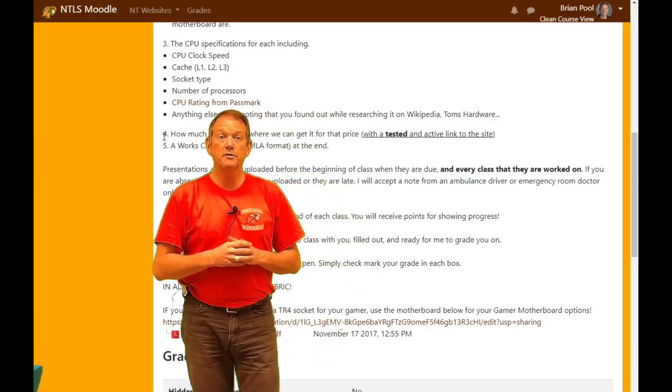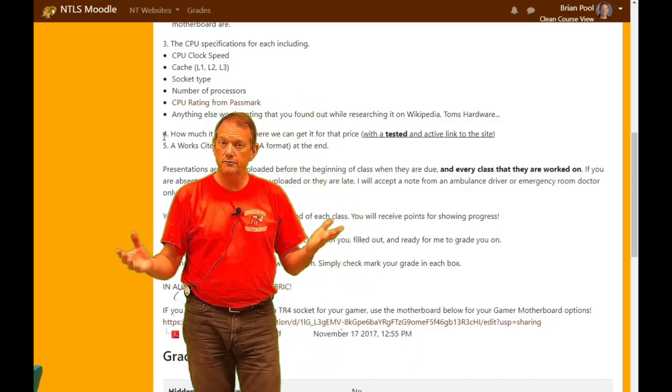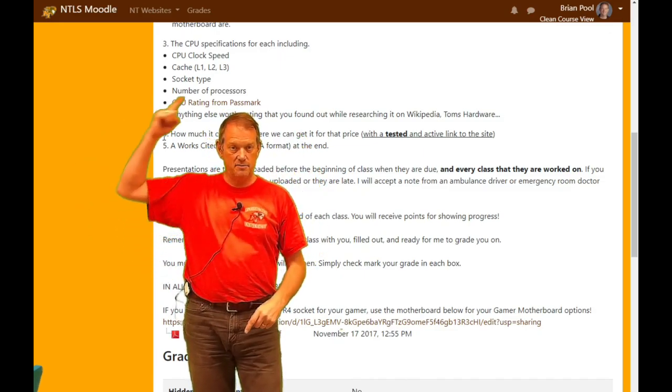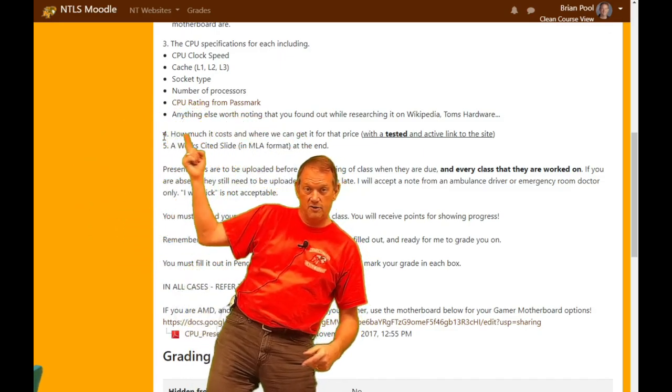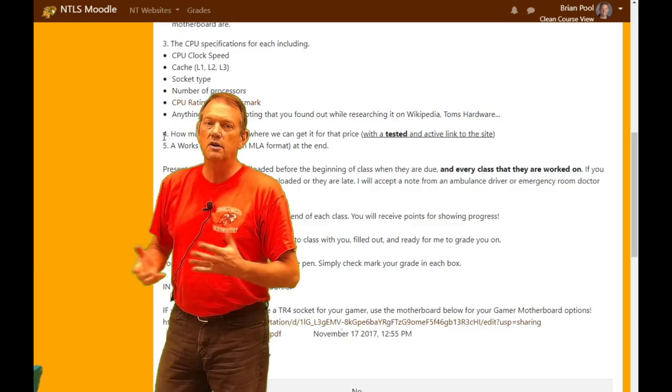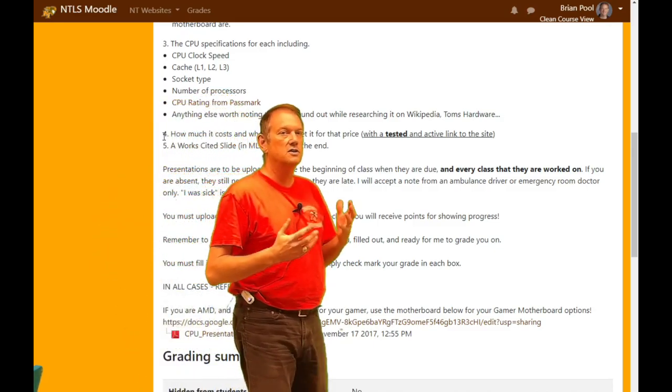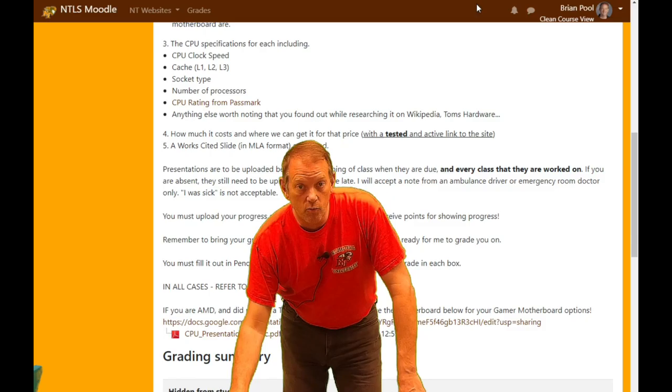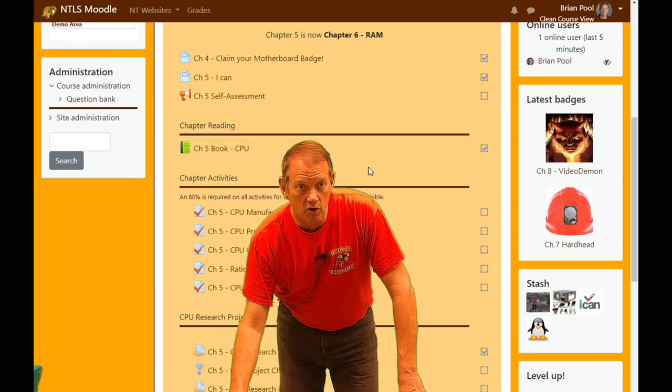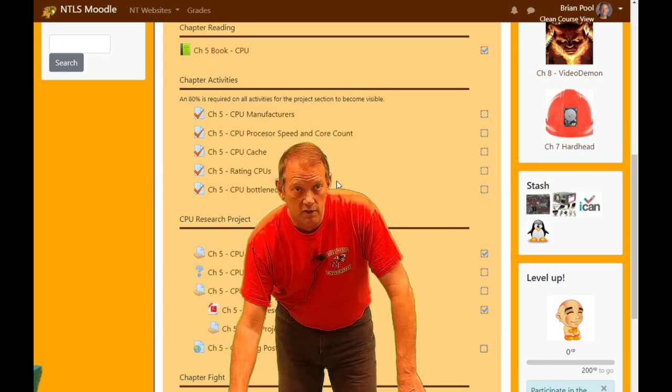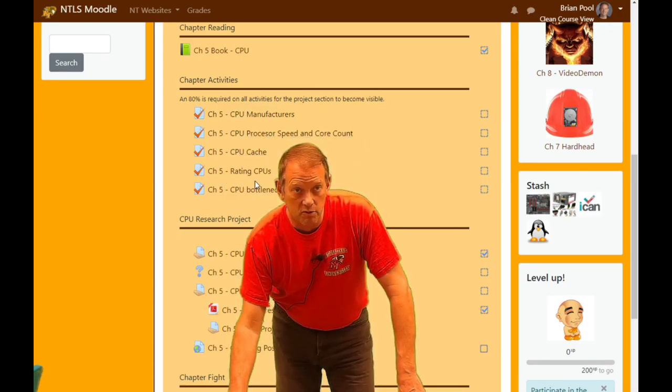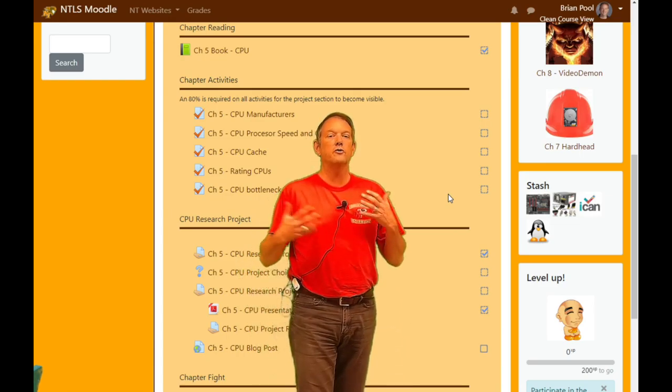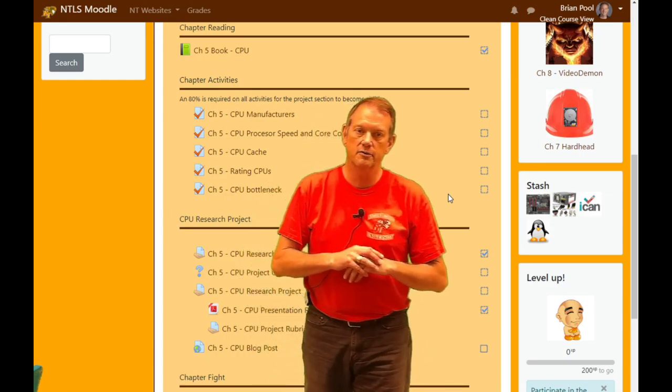So hopefully that's a good enough view for everyone. If any of these items you're confused about, then you should go back to the section in Moodle where we went over it in the first place, because all those items also correspond to these things: processor speed, core count, CPU cache, how we rate them. All those things we went over on different lessons.